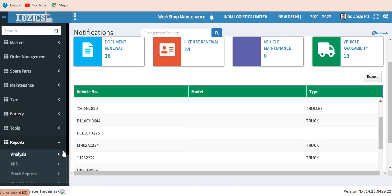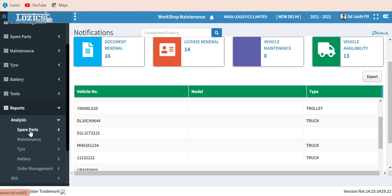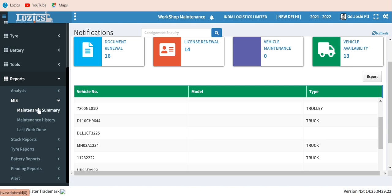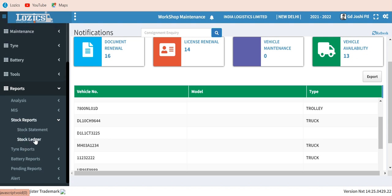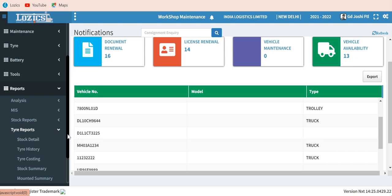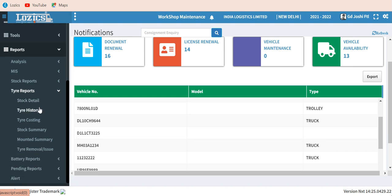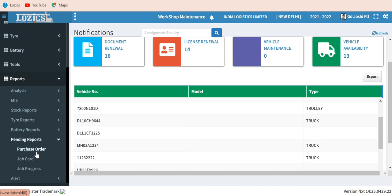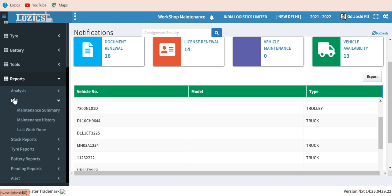You also have battery position and battery fitment, and tools for uploading data. For reports, under analysis you have spare part reports, maintenance, tire, battery, and order management reports. Under MIS you have maintenance summary, maintenance history, last work done, stock statement, and ledger for inventory position. Tire details include tire history, tire costing summary, mounted summary, and tire removal and issues. Pending reports include purchase orders already issued but material not yet received, and job cards initiated but not yet completed.